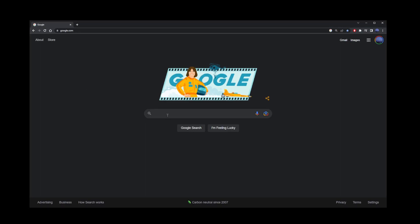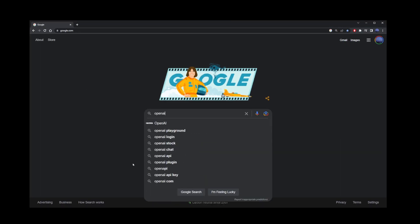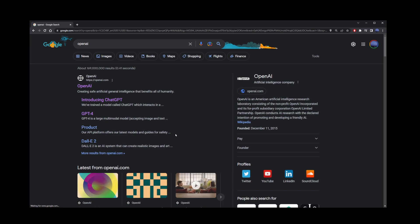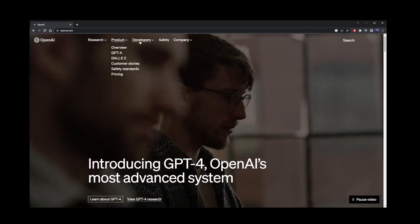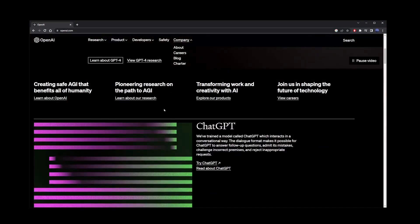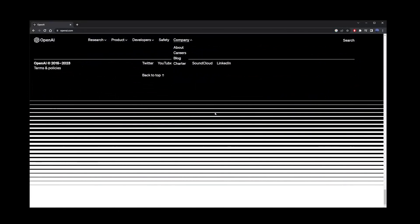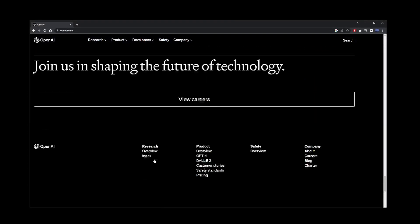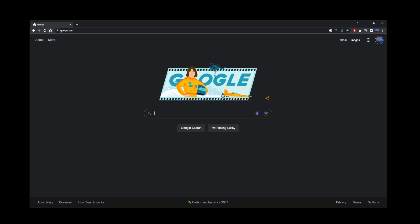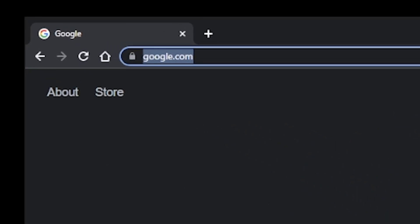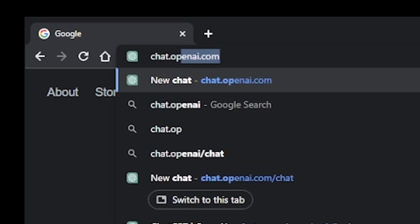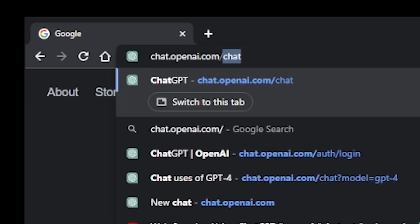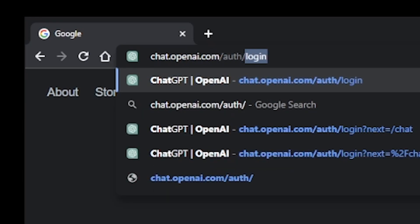The first thing you want to do is sign up for a free OpenAI account. But there's a small problem — if you go to the OpenAI homepage, you're not going to find the sign-up button anywhere. You can browse all the way down and just not find it. So instead, go to your address bar and type chat.openai.com/auth/login.